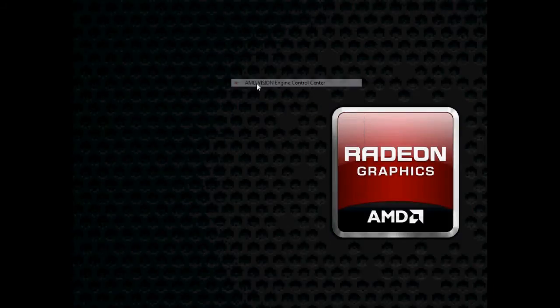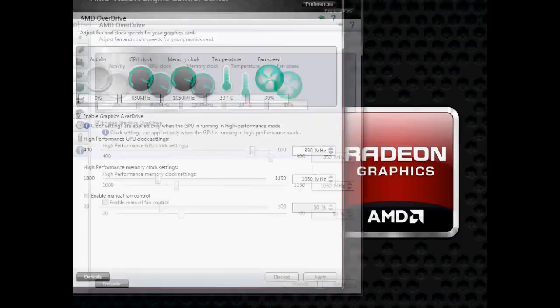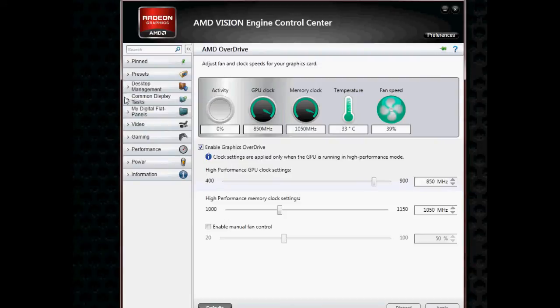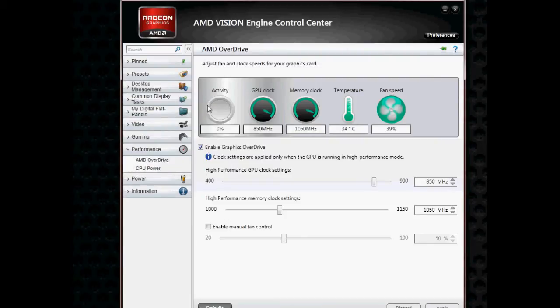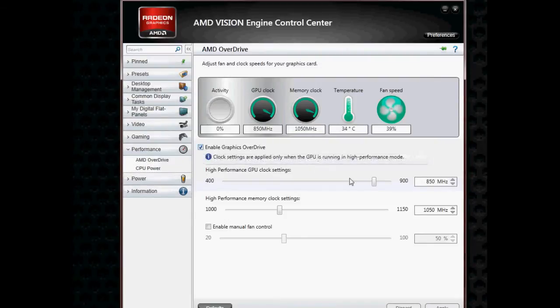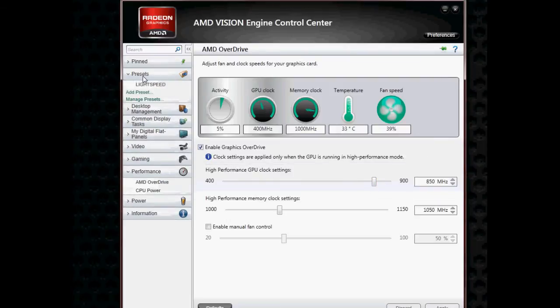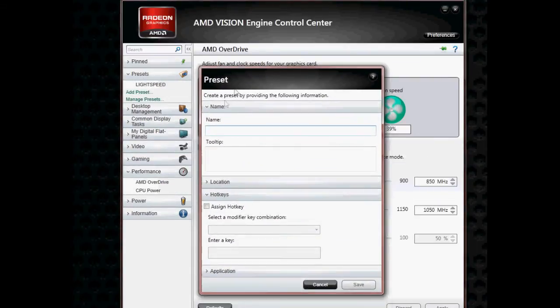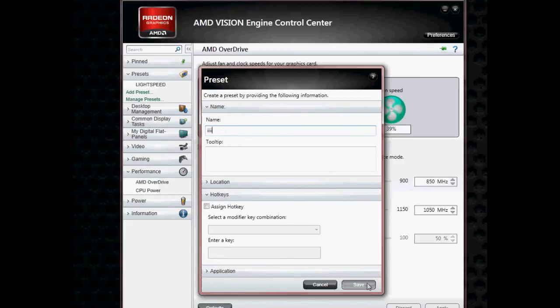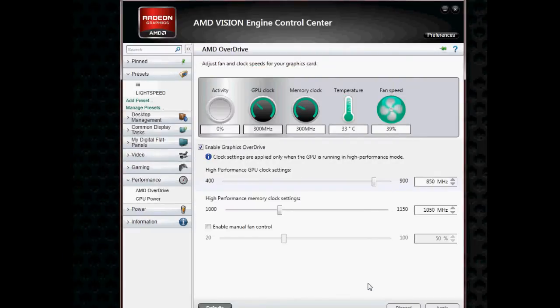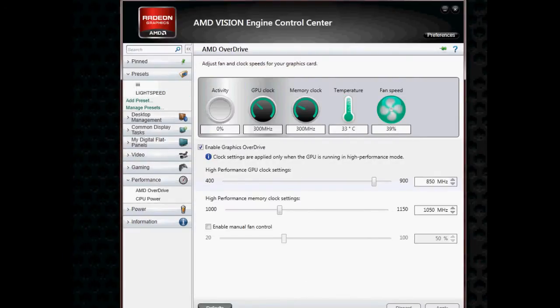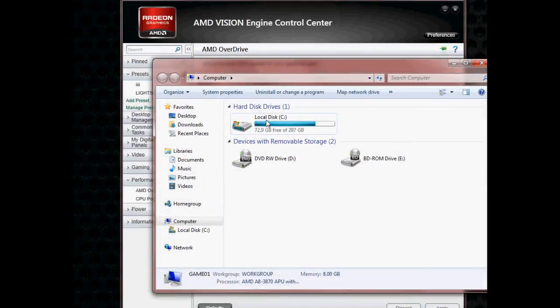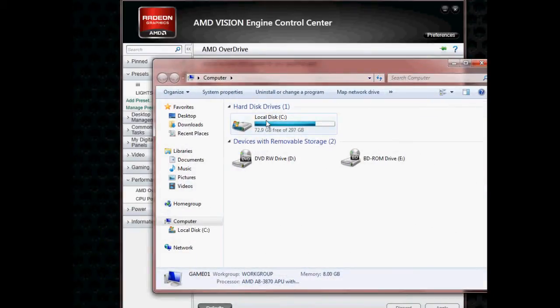What you do is you open up the control center. First, you enable AMD Overdrive by clicking this. Then you go to presets, add a preset, name it whatever you like, and save it.